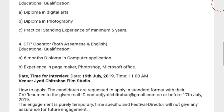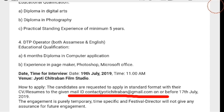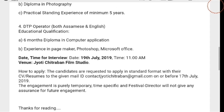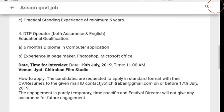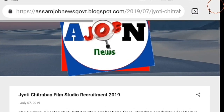How to apply: candidates are required to apply in standard format with their CV and resume to the given email ID — GDC at the given email ID. Apply your CV via email to contactjyotichitraban@gmail.com.